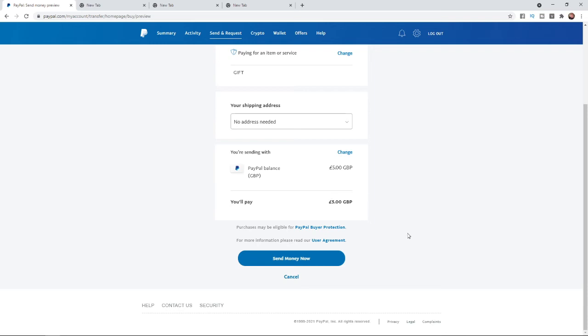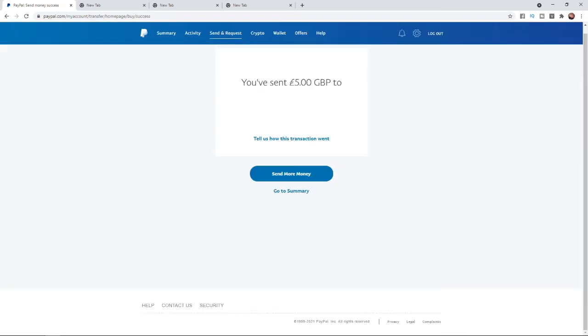If you are happy with this, click on send money now. Once you click on send now that will be the money sent to the person that you did enter. It's just that simple to send money on PayPal, guys.